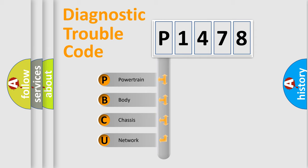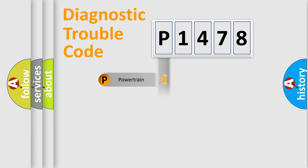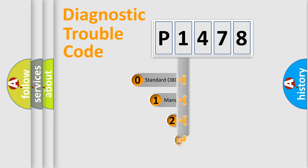We divide the electric system of the automobile into four basic units: Powertrain, Body, Chassis, and Network. This distribution is defined in the first character code.